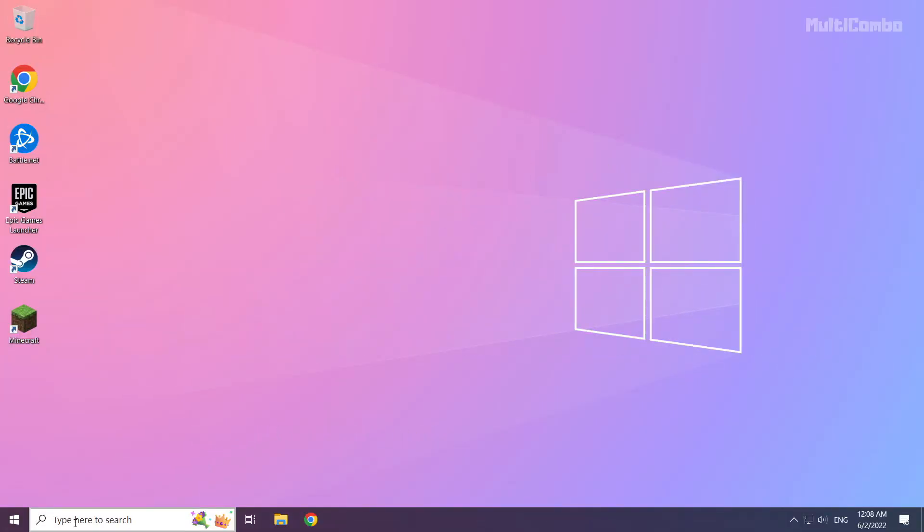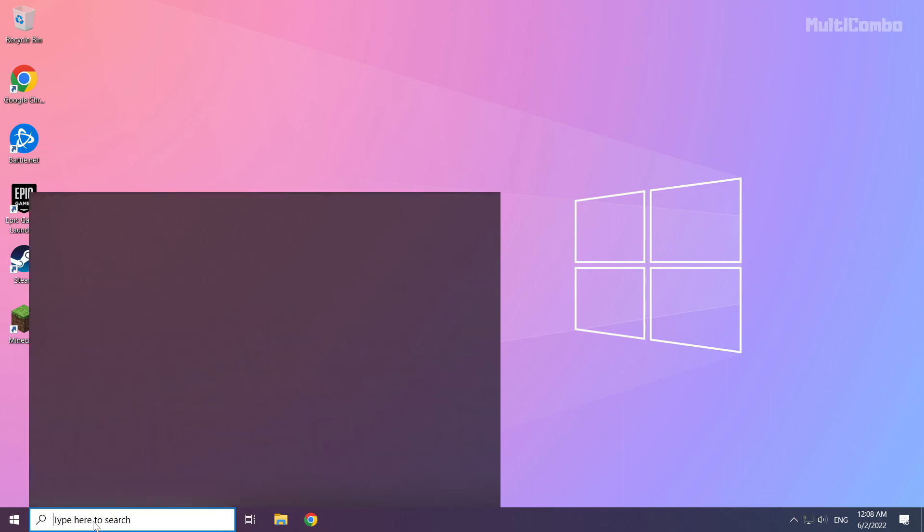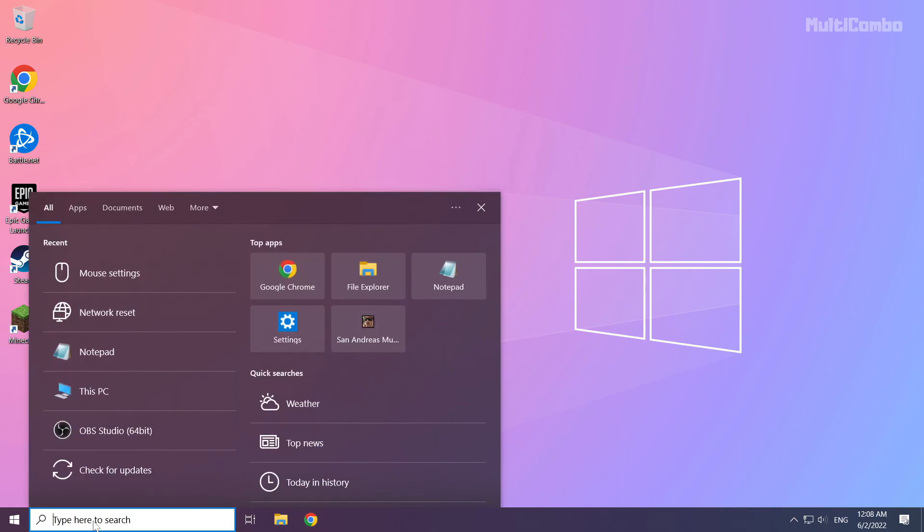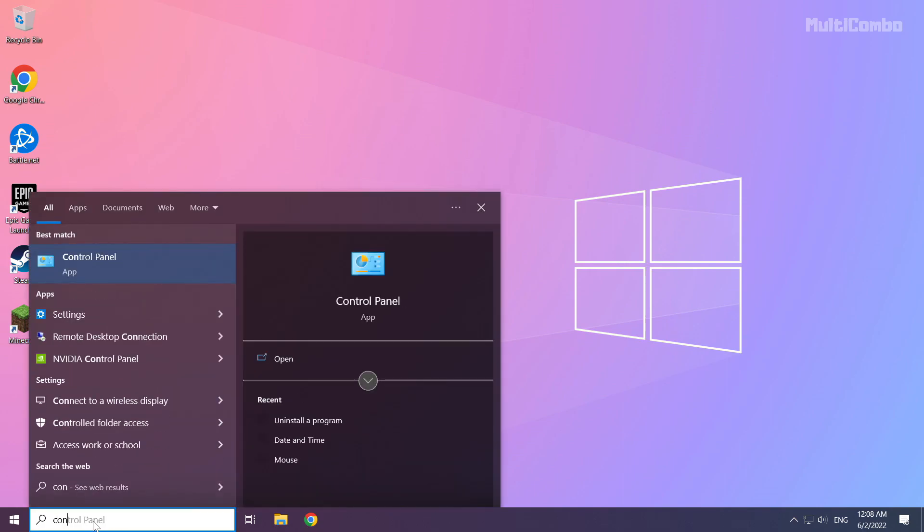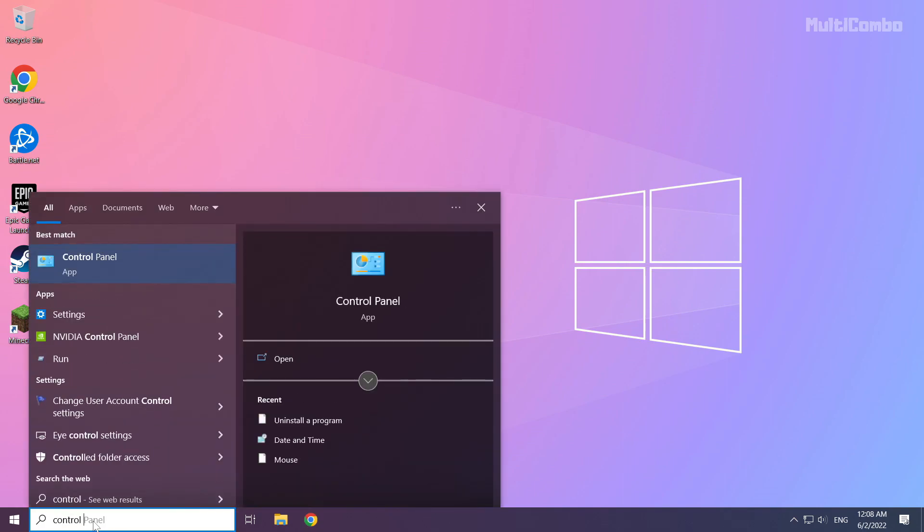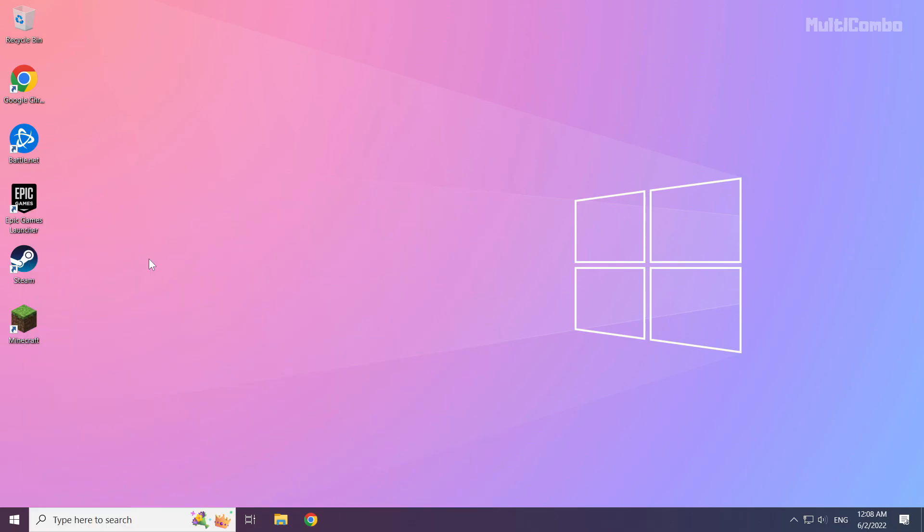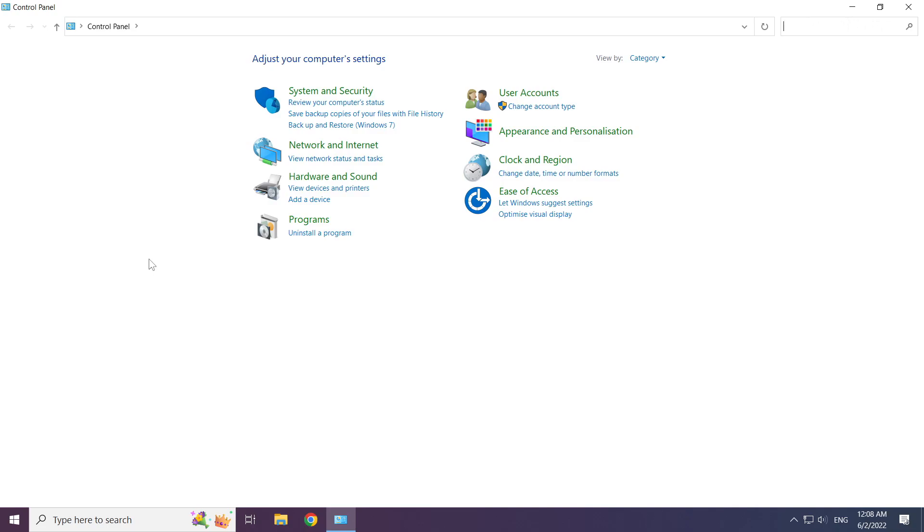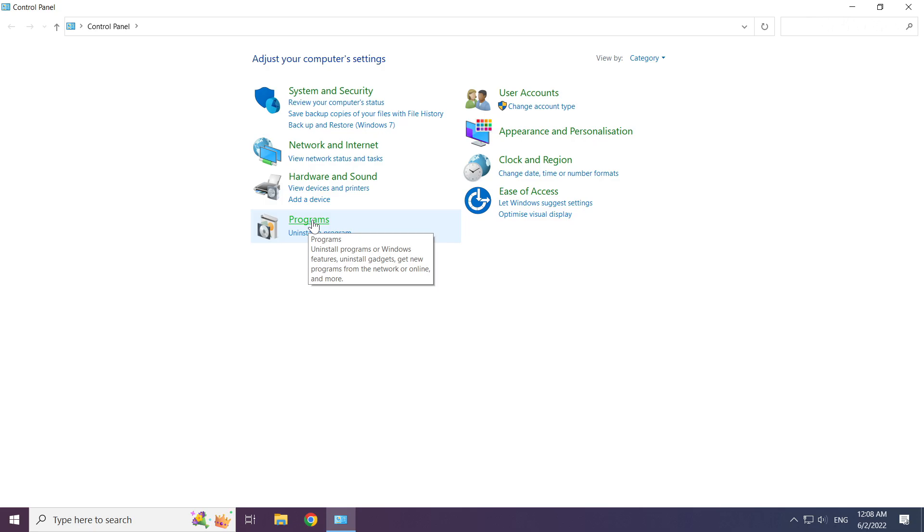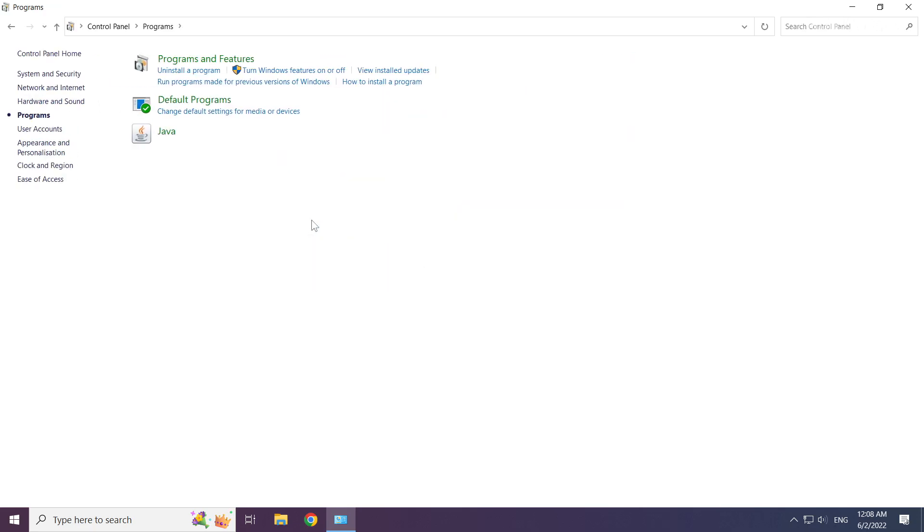Click search bar and type control panel. Click control panel. Click programs. Click Java.